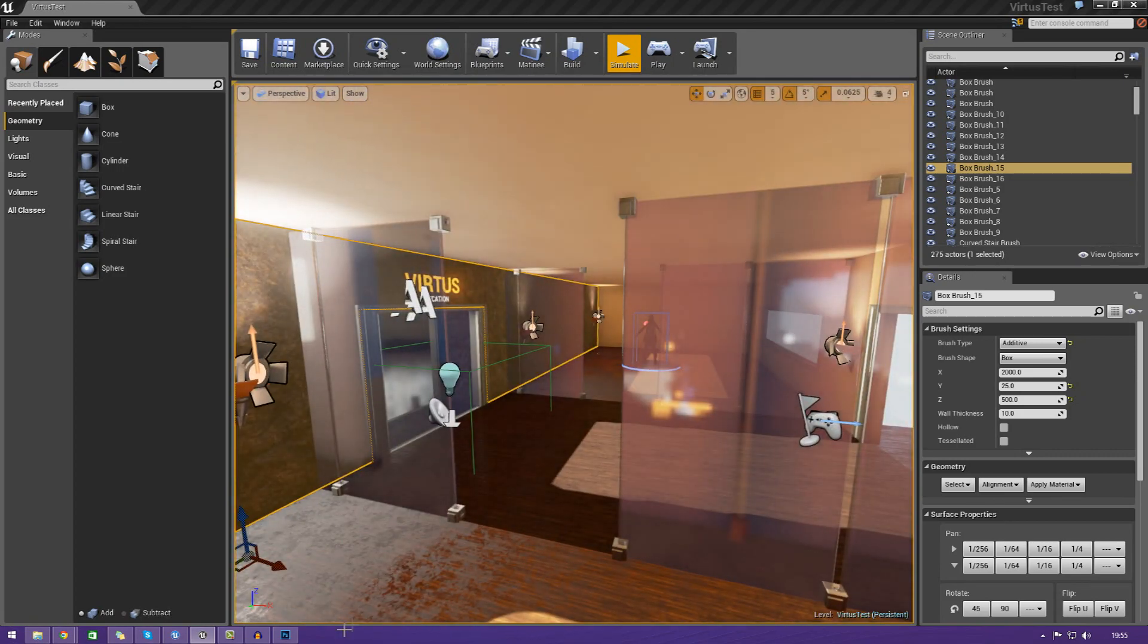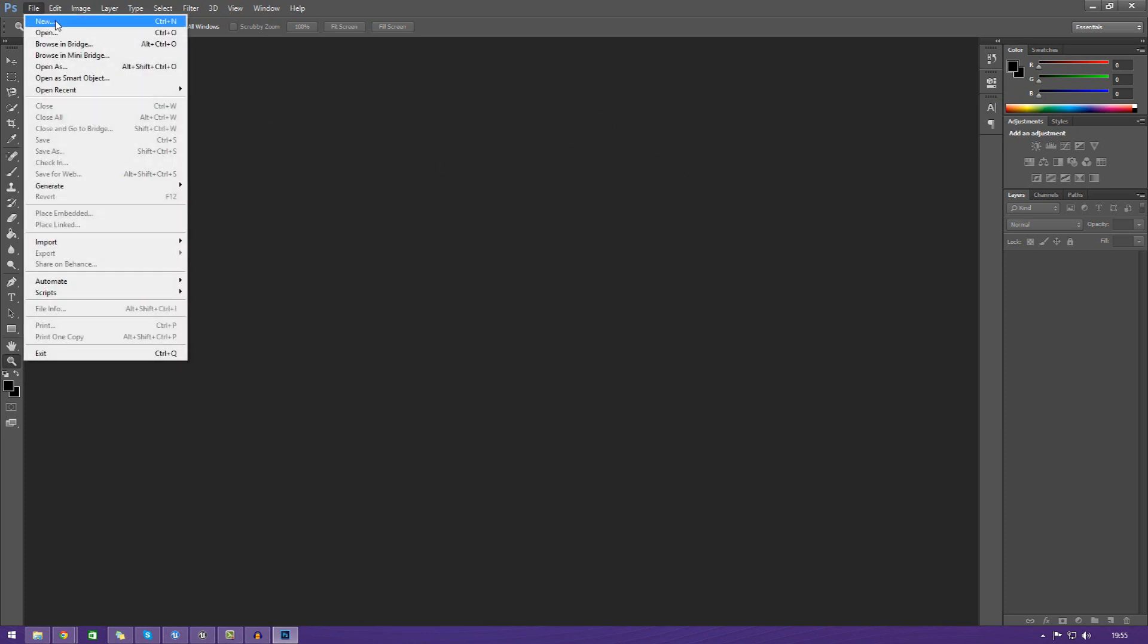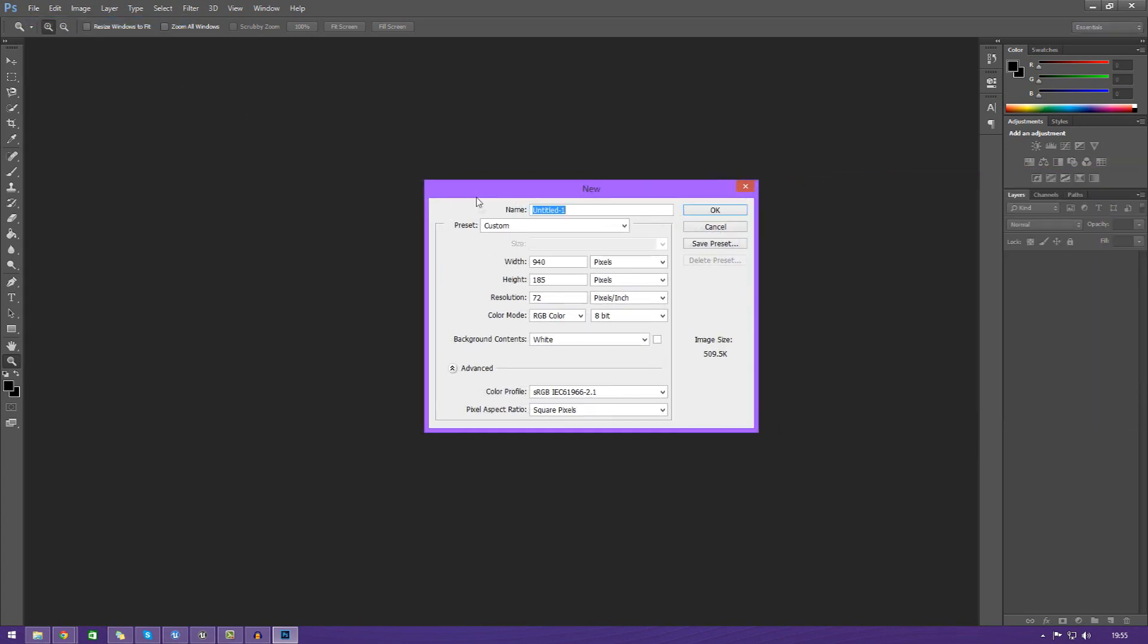Let's go ahead and open up Photoshop. You can do this in anything you like, whether it's Photoshop, GIMP, even Paint if you know how to set the resolution. Let's go ahead and go to File, New, and we're going to create a new image. Whenever you're working with textures for game engines, I advise that you always make them to the power of two. So you're going to want it to be something like 1024, 512, 256, 2048, 4096, whatever it is.